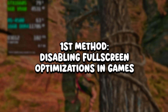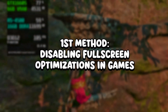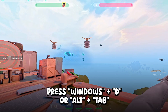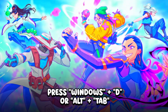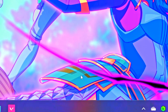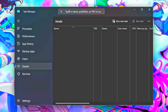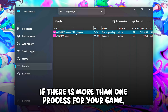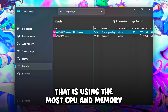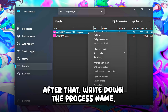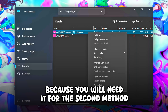In the first method, you will disable full screen optimizations in games. First, open the game you want to optimize, then press Windows and D on the keyboard to minimize it. Now, right-click on the taskbar and click on Task Manager. After that, select Details, and under the search bar in the upper corner, type the name of the game. If there is more than one process for your game, choose the one that is using the most CPU and memory. Write down the process name because you will need it for the second method.